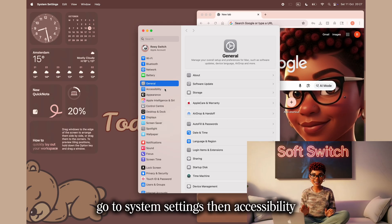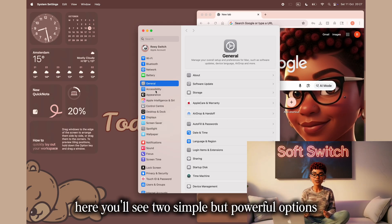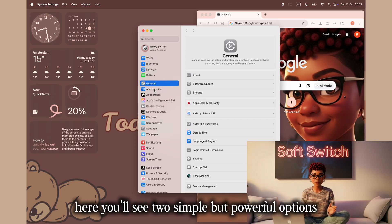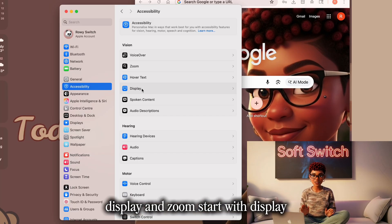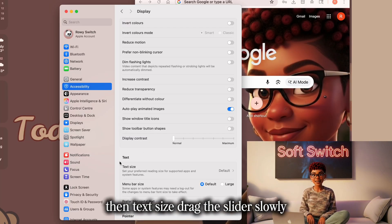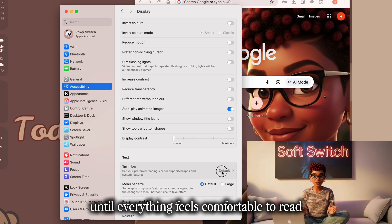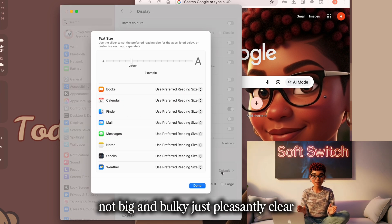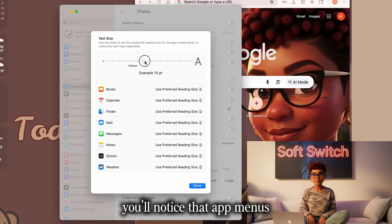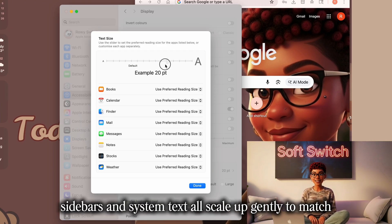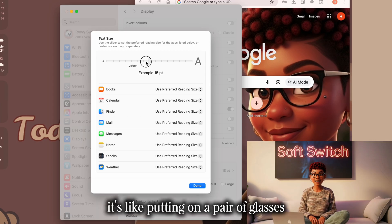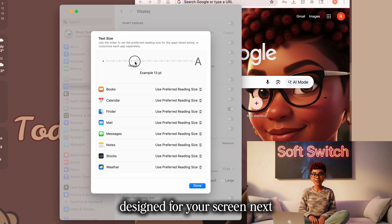Go to System Settings, then Accessibility. Here, you'll see two simple but powerful options: display and zoom. Start with Display, then Text Size. Drag the slider slowly until everything feels comfortable to read — not big and bulky, just pleasantly clear. You'll notice that app menus, sidebars, and system text all scale up gently to match. It's like putting on a pair of glasses designed for your screen.